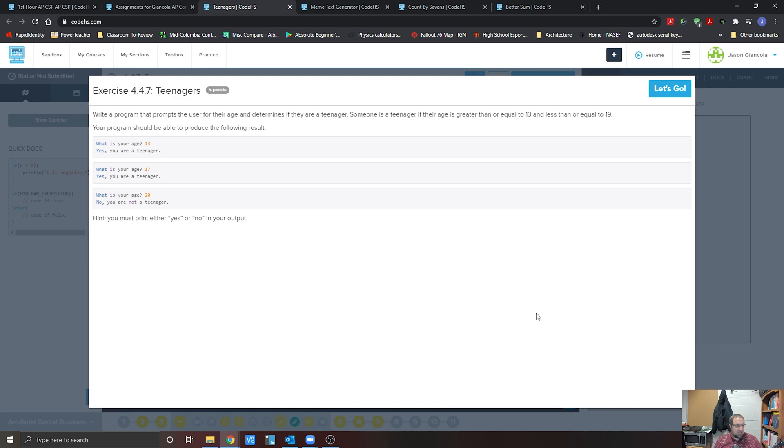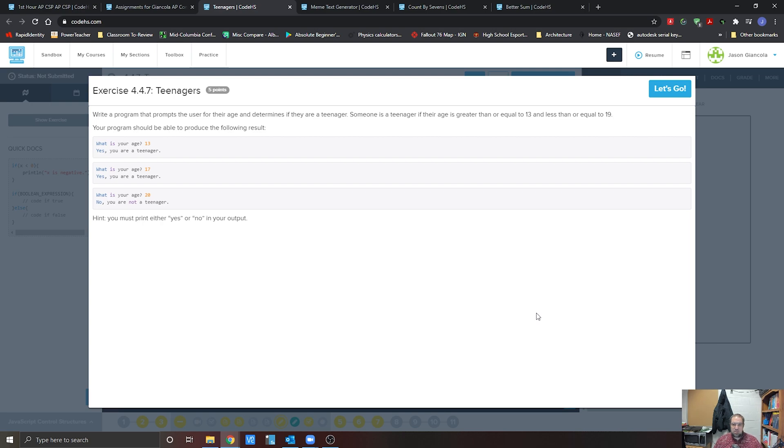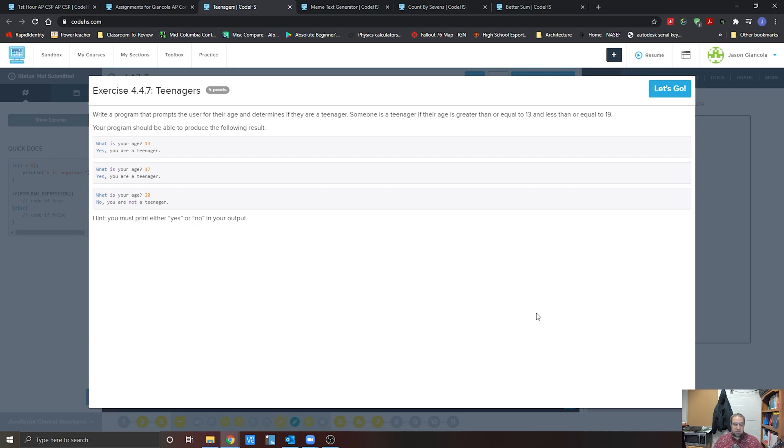All right, so we're going to be looking at this unit 4.7 teenagers problem. We're going to be checking to see, utilizing the and statement, because we need to make sure that we are between the ages of 13 and 19. So let's go ahead and jump right in here.